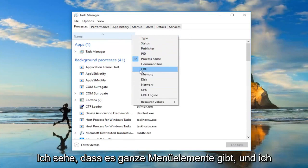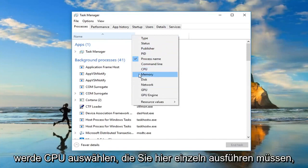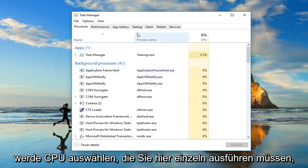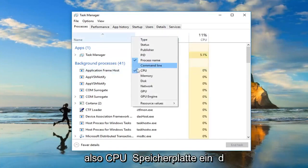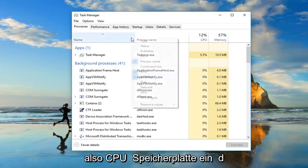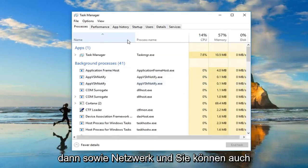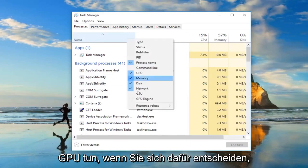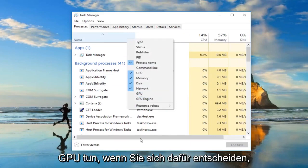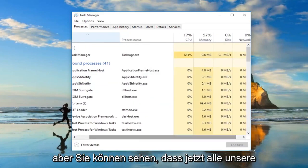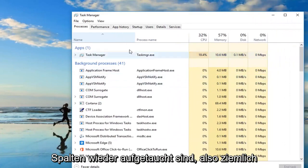I see there's a whole menu item so I'm going to select CPU. You have to do one at a time here so CPU, memory, disk, and then as well as network, and you can also do GPU as well if you chose to do so. But you can see now we have all of our columns have reappeared.